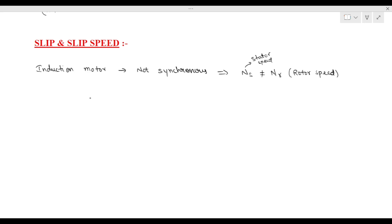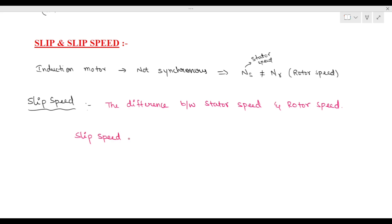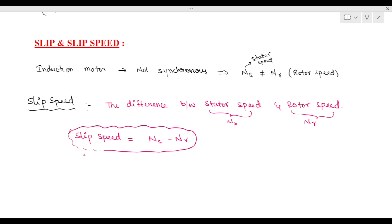What is slip speed initially? The difference between stator speed and rotor speed is called slip speed. The formula for slip speed is: slip speed is equal to ns minus nr.